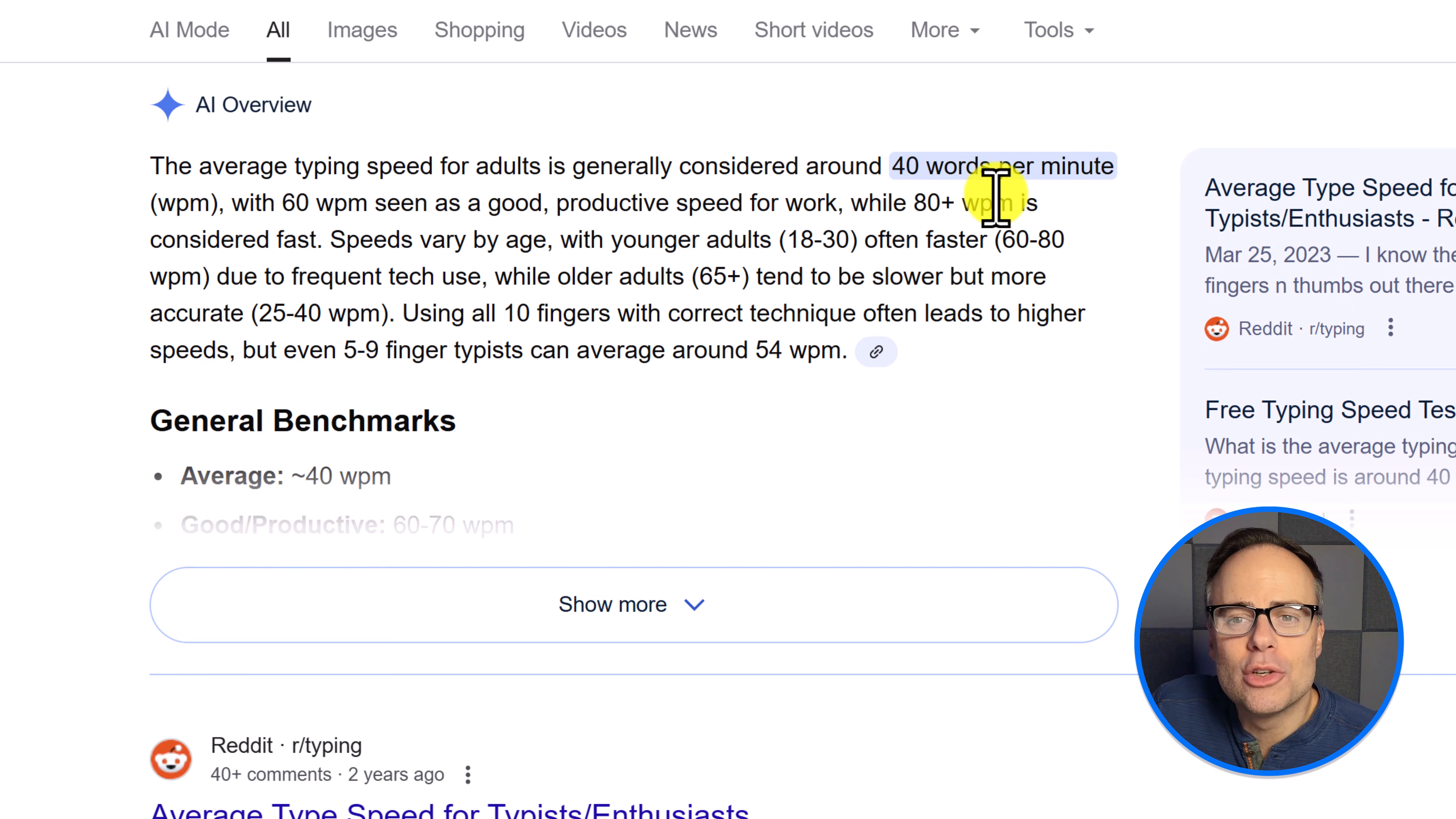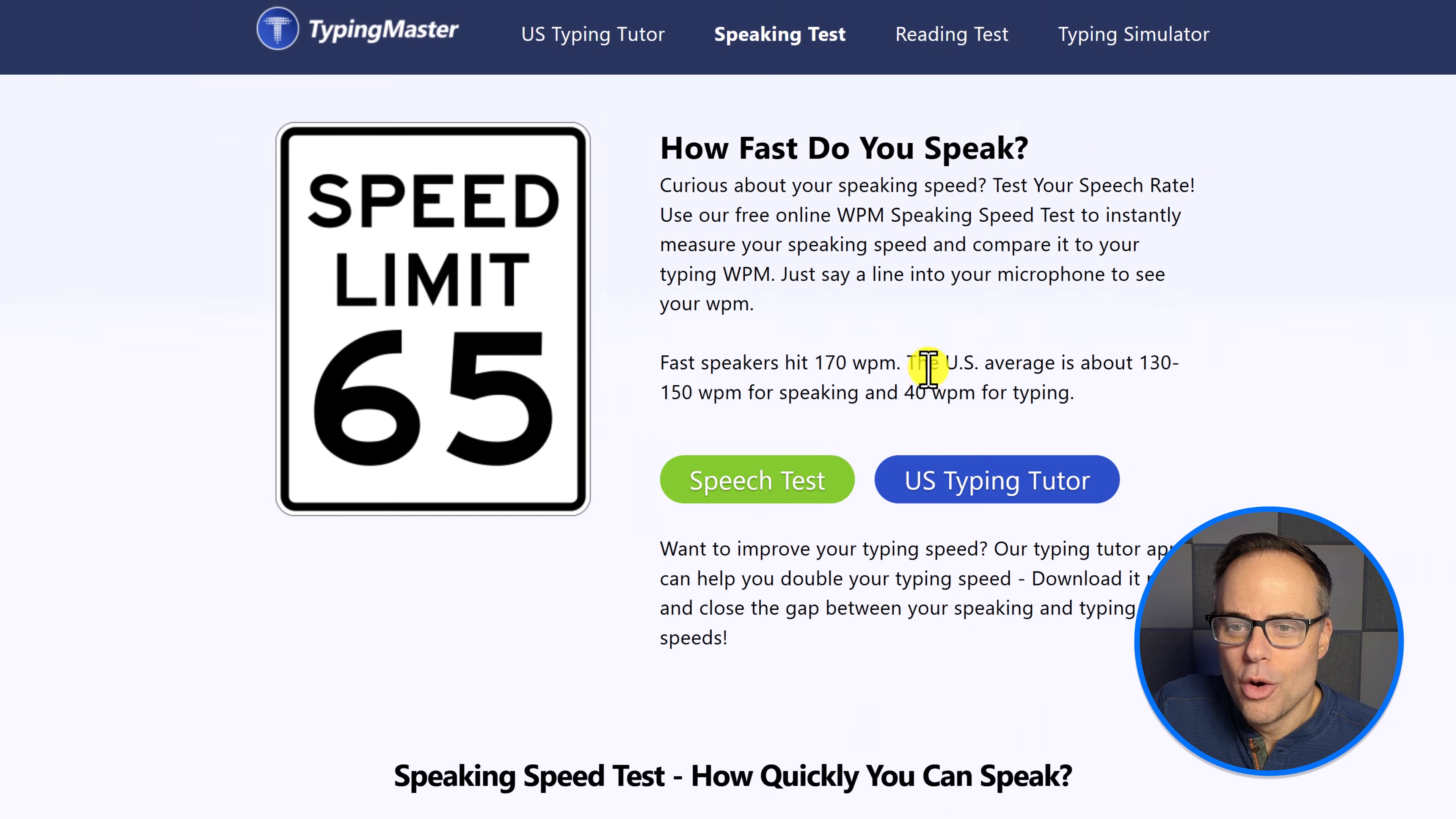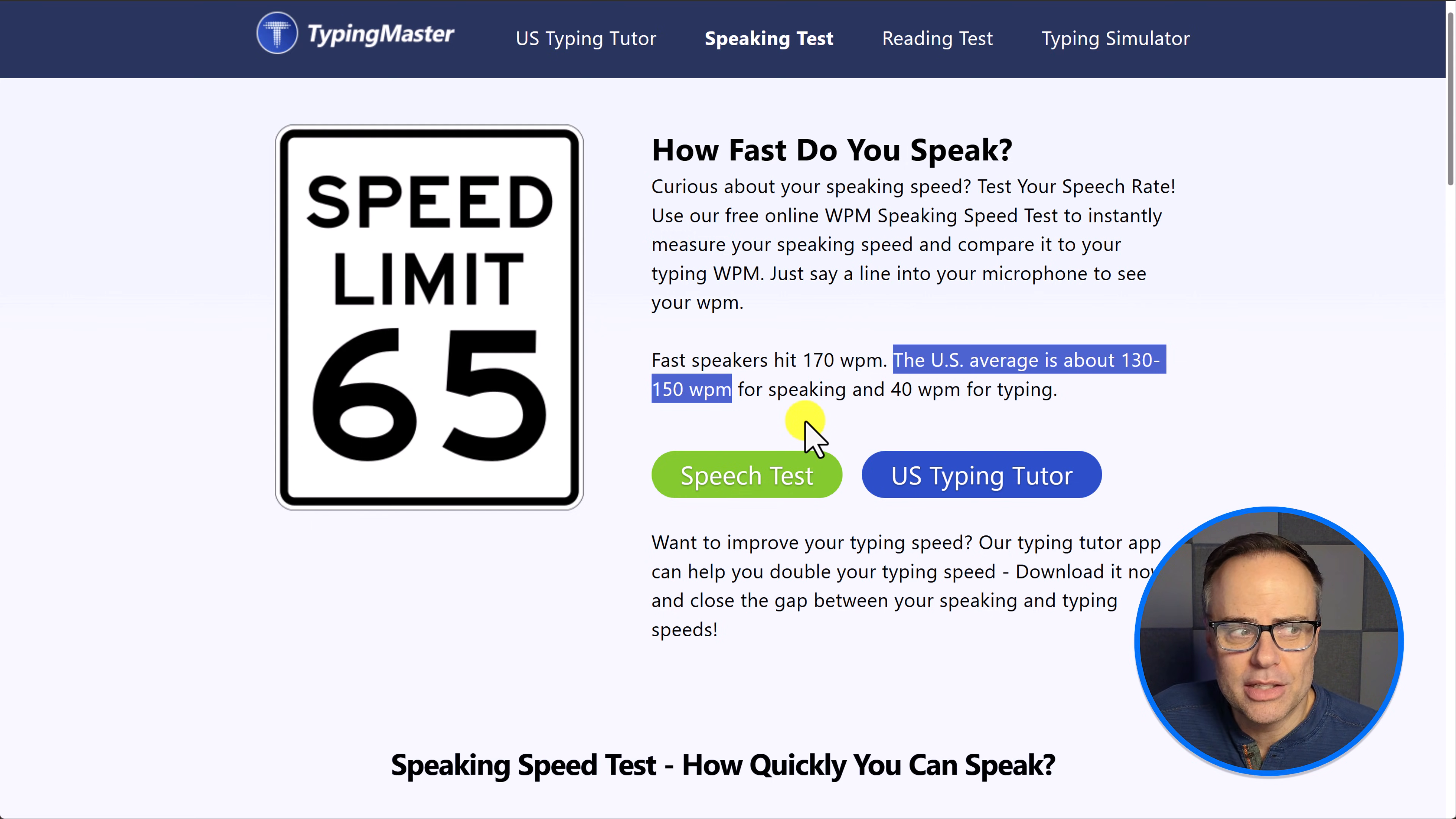The average words per minute when it comes to typing is 40 words per minute. And 60 words per minute is seen as good. 80 plus is considered quite fast. But how does that compare to the way that we talk? Well, the US average is about 130 to 150 words per minute.